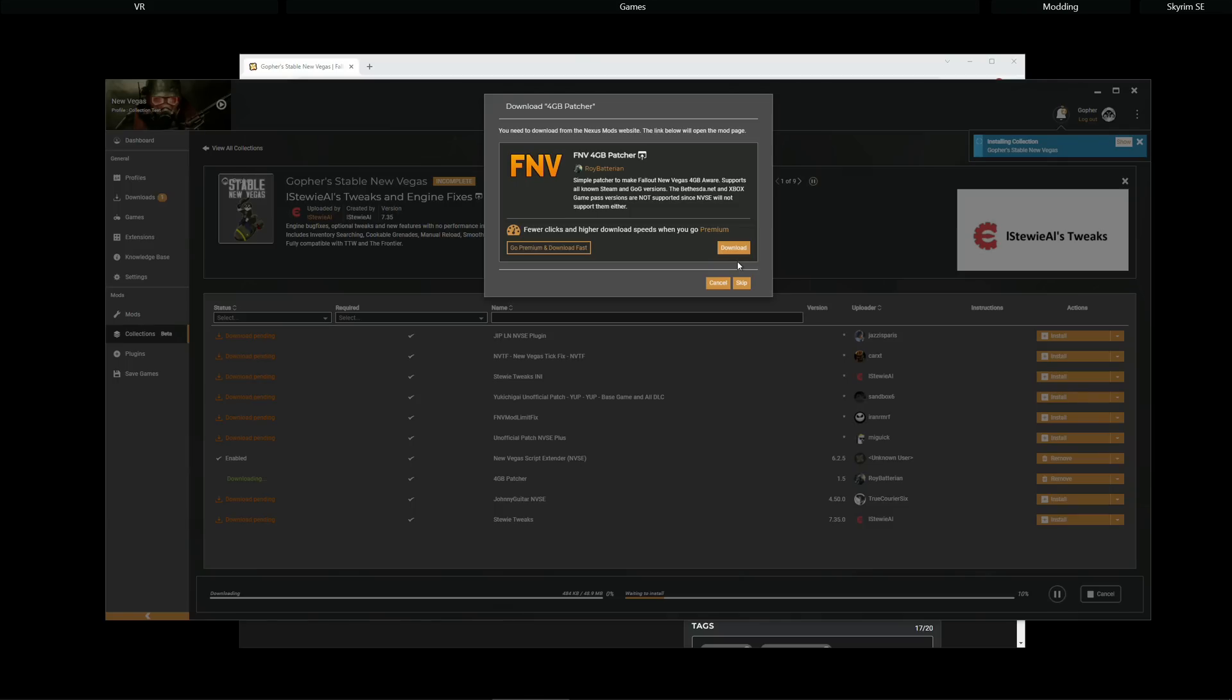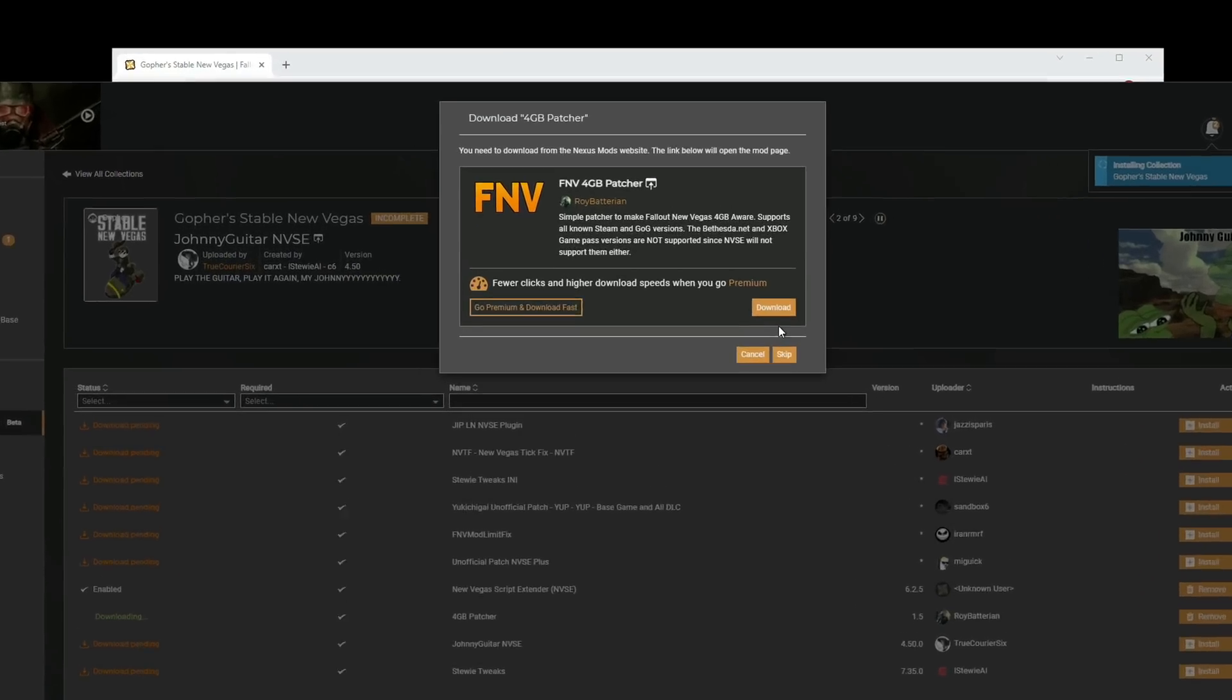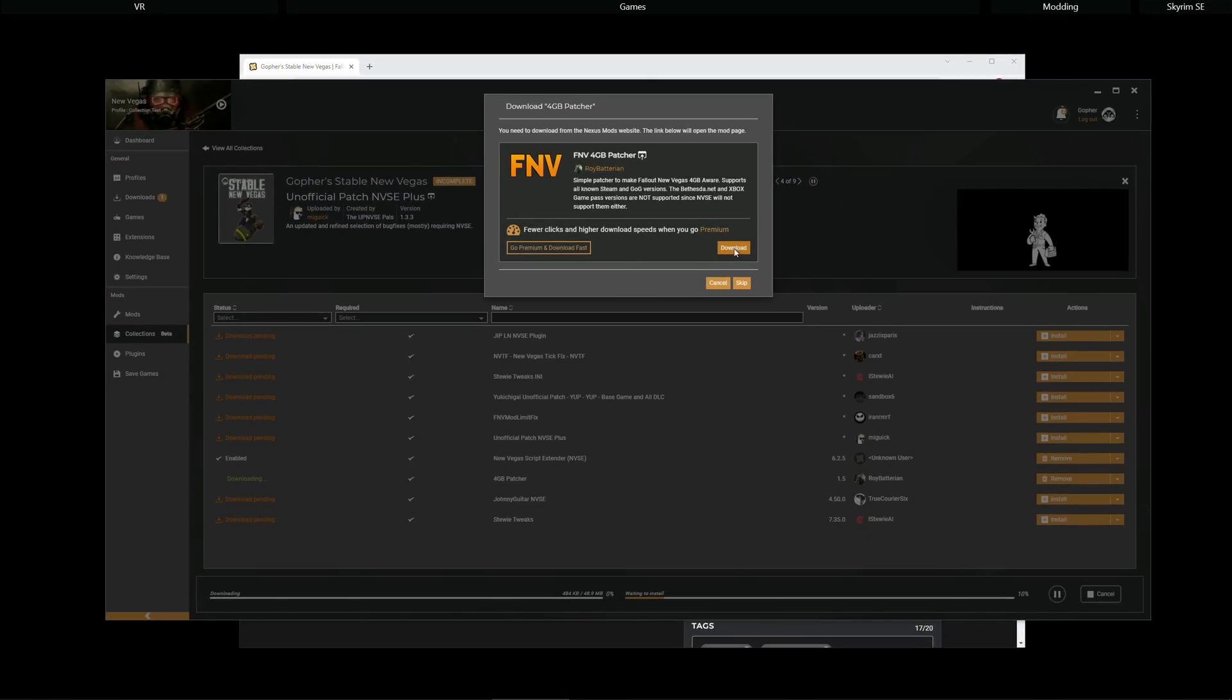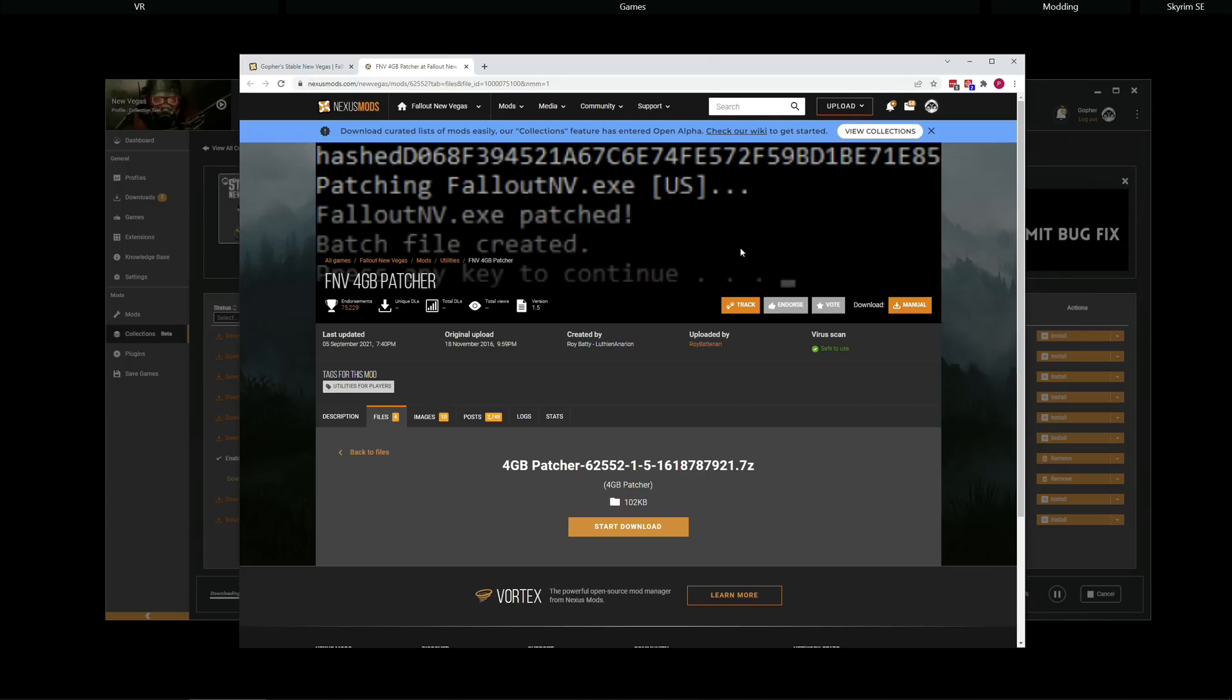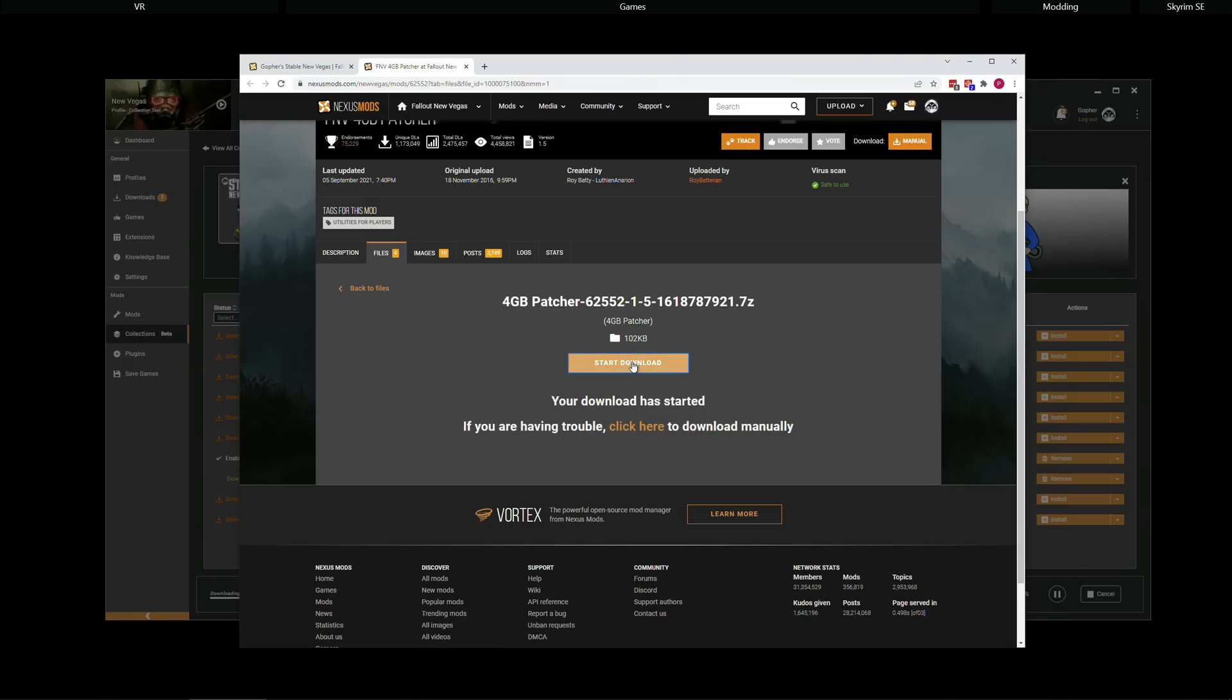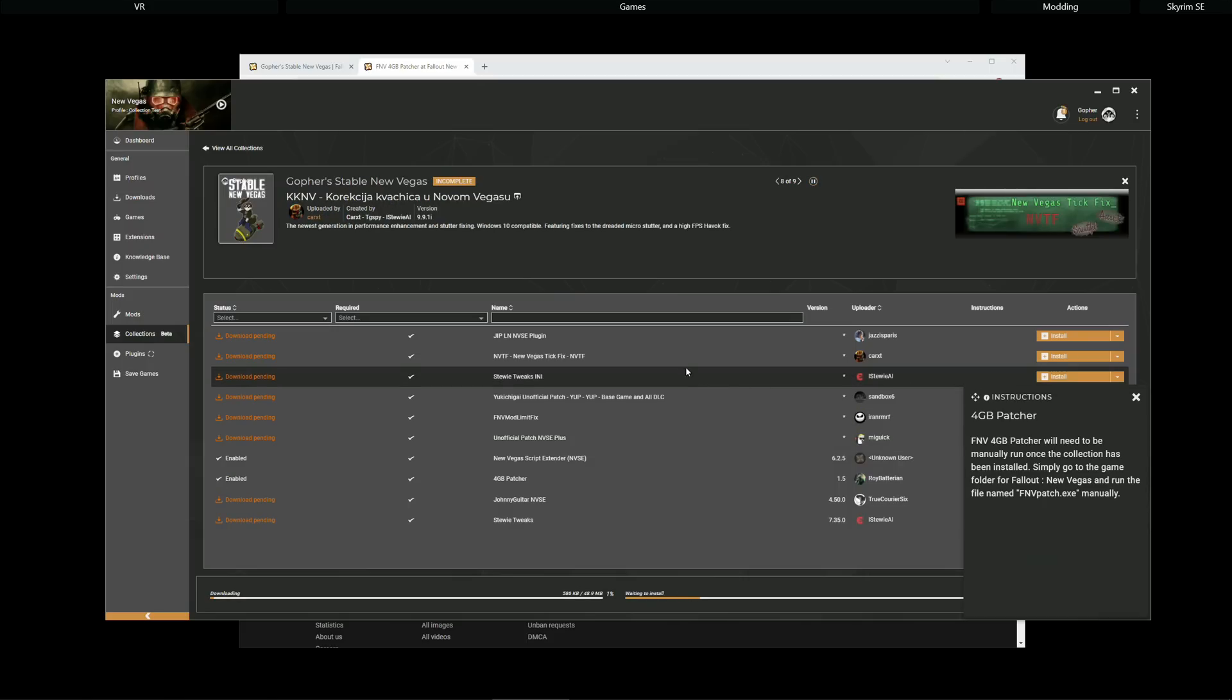for each mod that you're downloading from Nexus, you will get this extra pop-up. Suggesting that you could either go premium, if you wished to enjoy the premium experience. Or, you could just click the download button here. It will open up a browser tab. It will take you to this giant button here that you click Start Download. And it will then give you the same set of instructions that it gave the premium user.